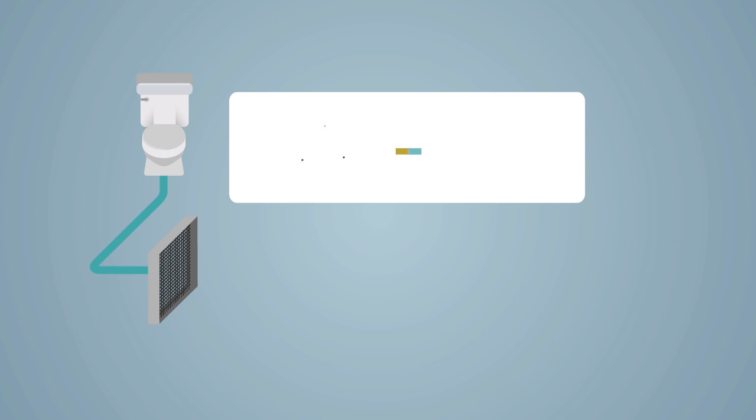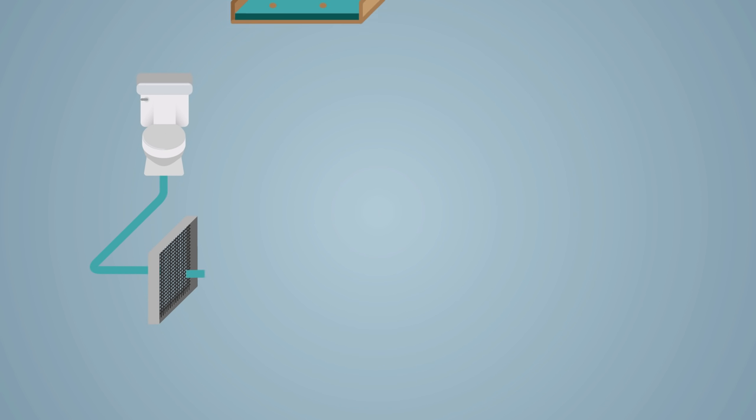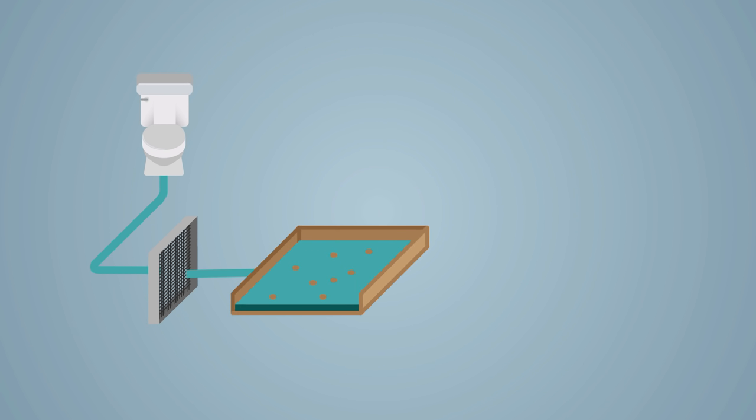First of all, screens take out large objects that may have fallen into the sewers. Then the sewage flows slowly to allow grit and gravel to settle.